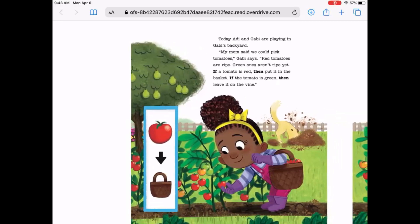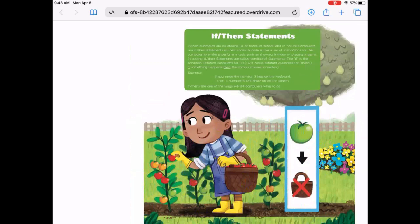Red tomatoes go in the basket. If-then statements — if-then examples are all around us at home, school, and in nature. Computers use if-then statements in their code. A code is like a set of instructions for the computer to make it perform a task, such as showing a video or playing a game. In coding, if-then statements are called conditional statements. The if is the condition. Different conditions, or ifs, will cause different outcomes, or thens. If something happens, then the computer does something. Example: if you press the number three on a keyboard, then a number three will show up on the screen. If-then is one way we tell computers what to do.